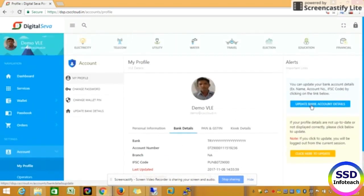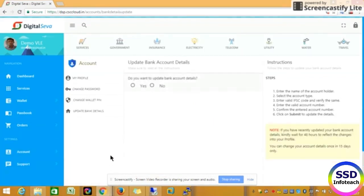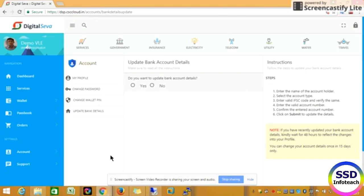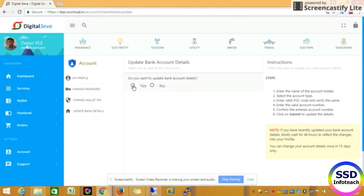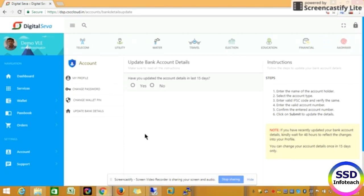You can click on My Profile operators. You can click on My Profile. You can click on Demo VLE. You can click on Personal Information, Bank Details, Pan & GST TIN Number. For example, you can click on Bank Details. You can click on Update History. You can click on the Yes button. And you can click on Bank Details. It will open your sight.